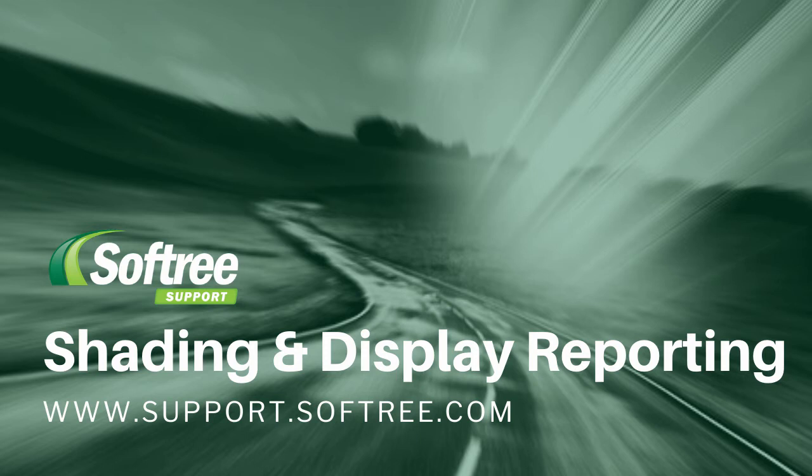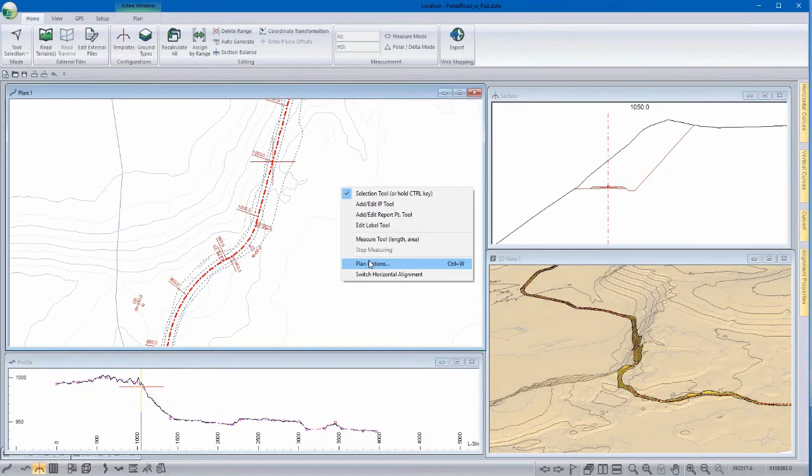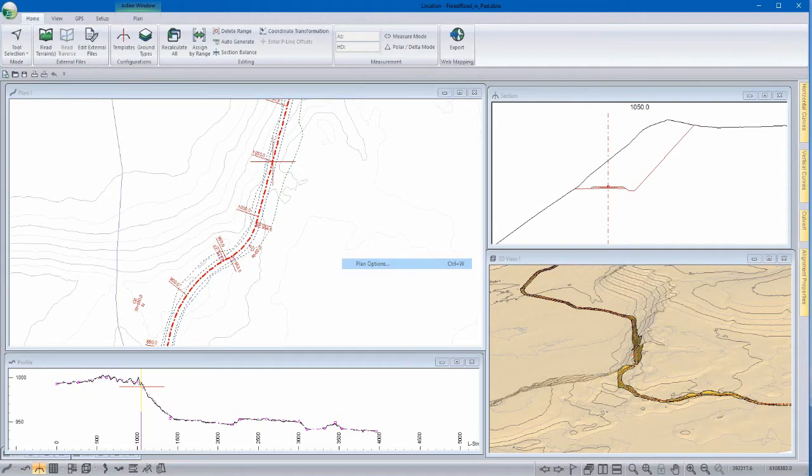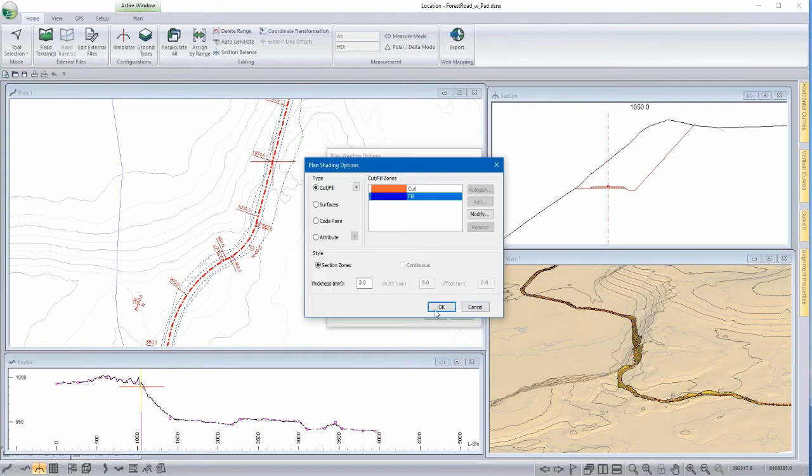New to version 9 we have shading and display reporting. This powerful visualization tool provides an ability to control shading and display by cut fill zones, surfaces, template codes, and various other attributes. Let's take a look at a few examples.